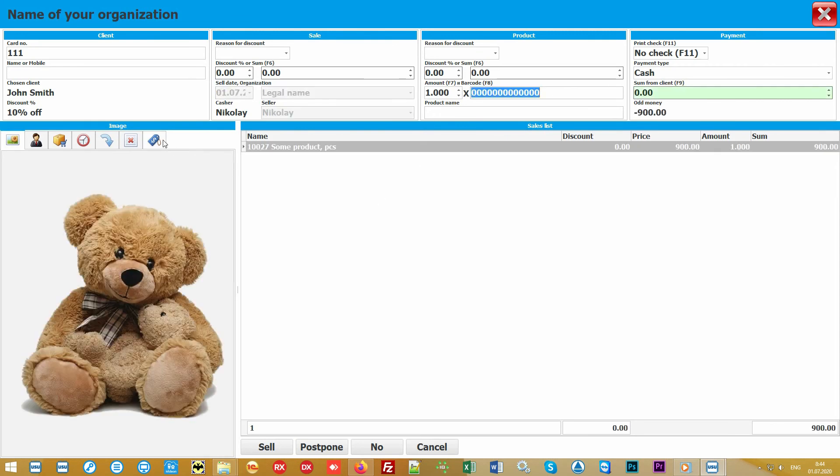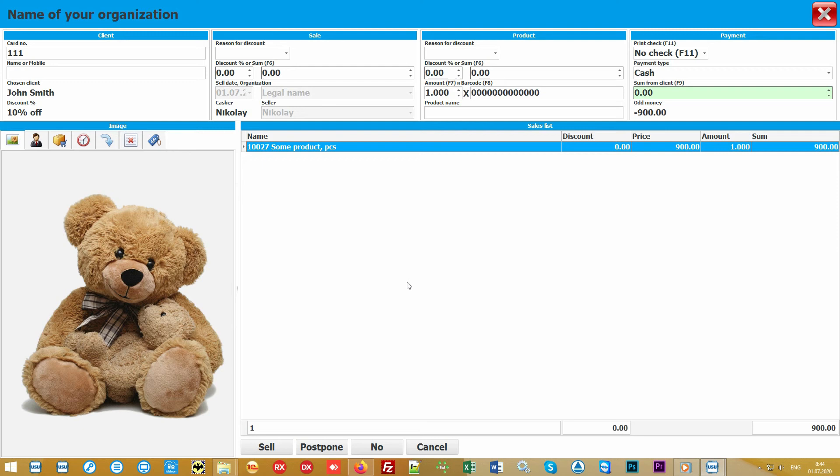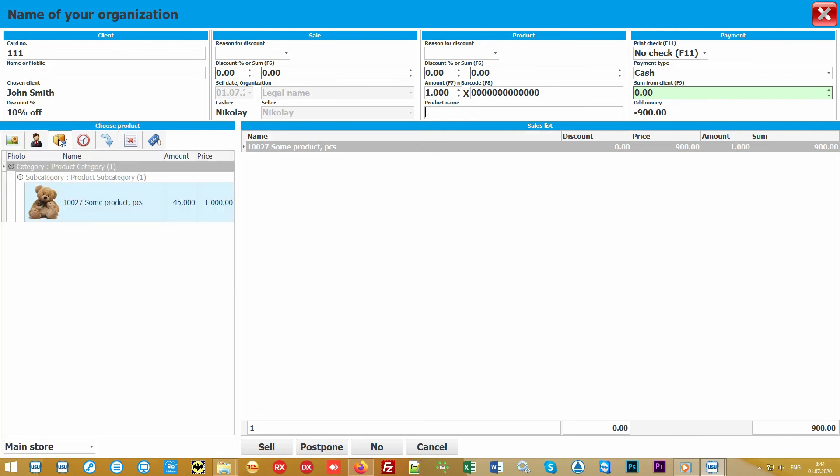The third block is the main one. It's here that the goods are scanned using a barcode scanner. If you display a special retractable panel, the seller will immediately see the image of the goods being sold. In the case when barcodes are not used, the desired product can be found by name or simply selected from the catalog.